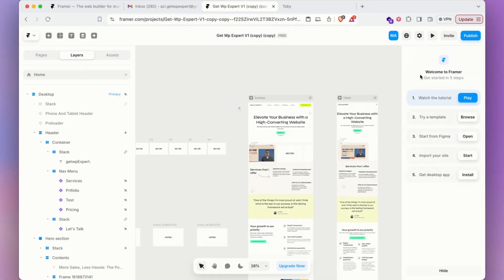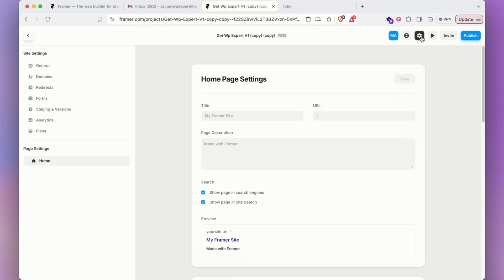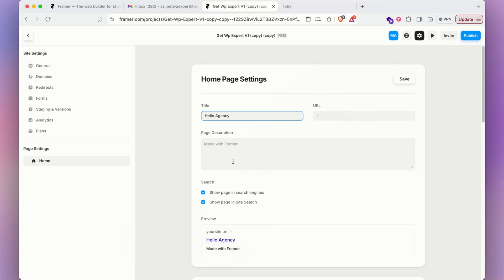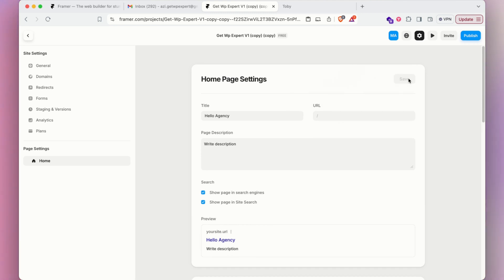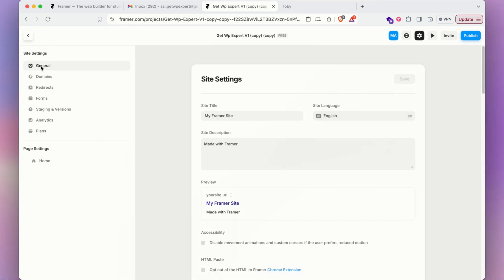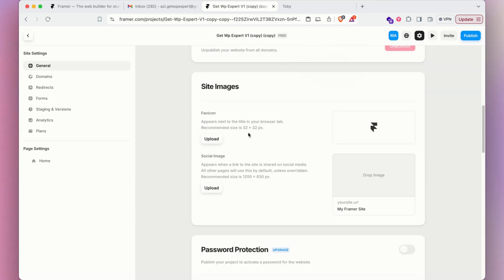Now let me show you a few settings for publishing. Click on the keyword/settings option at the top. Here you can set your homepage title — for example 'Hello Agency' — which appears in Google search results. Add a description about your company or website. Save these settings so your site is discoverable in search engines.